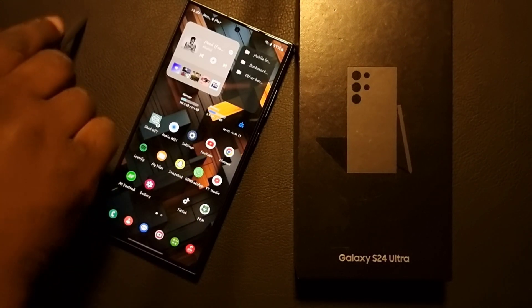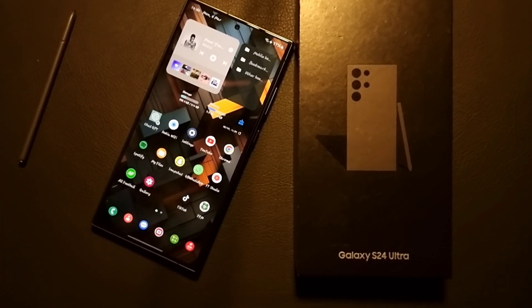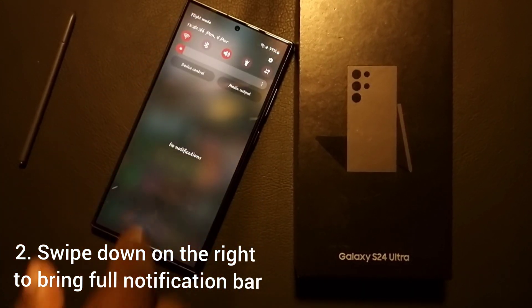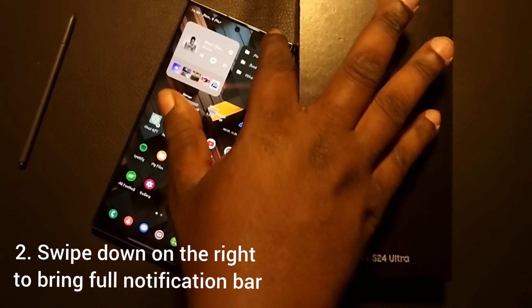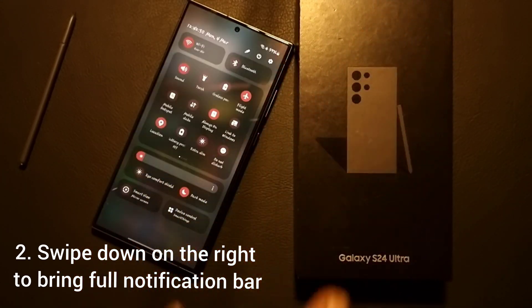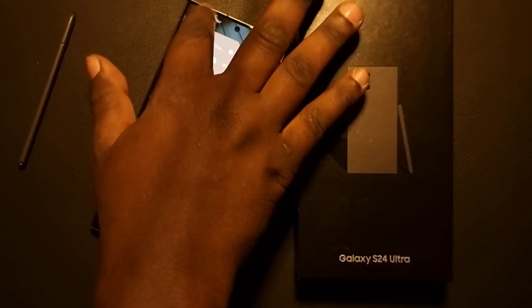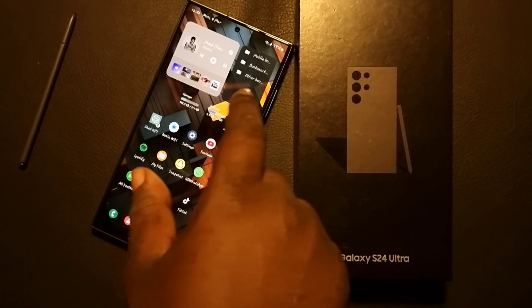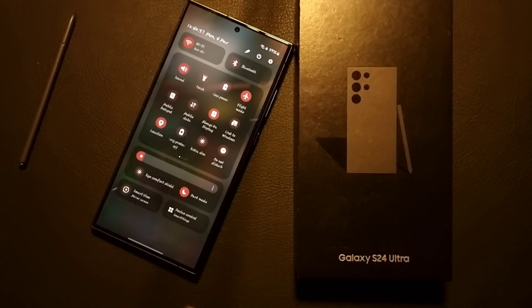The next feature is swiping on the right side to open the full notification bar, and on the left to open the quick settings panel. It's very simple — swipe from the right to open the full switch.